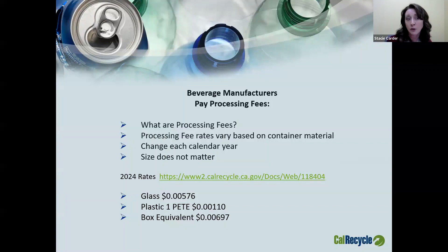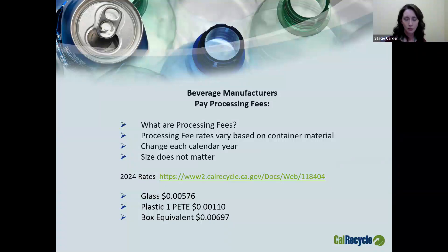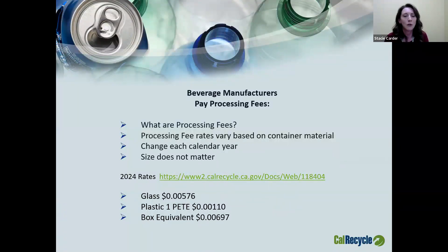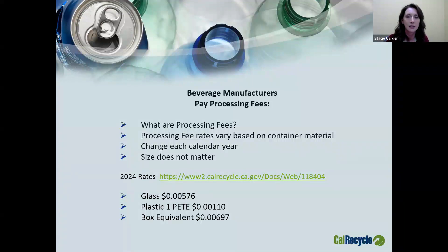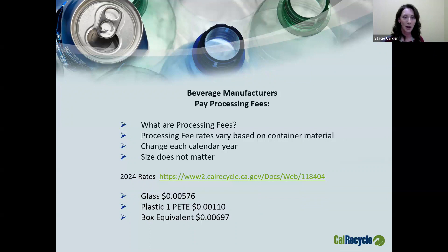Beverage manufacturers are responsible for paying processing fees. Processing fees are paid by the manufacturer to help offset the cost of recycling the container. Once a consumer is finished with their beverage, we want that container to be recycled, reused, and made into something else. When they take it to the recycling center, the recycling center has to process it — they have overhead and employee costs, and so does the processor. These fees are paid to help offset those costs so that the container will make it to the end and hopefully be made into something rather than going into the landfill.